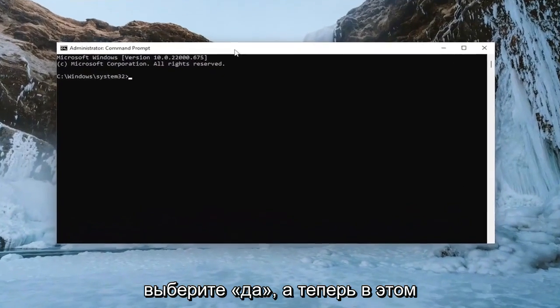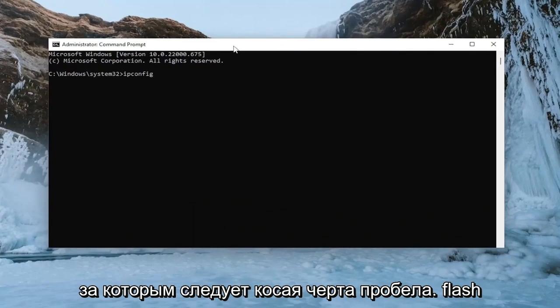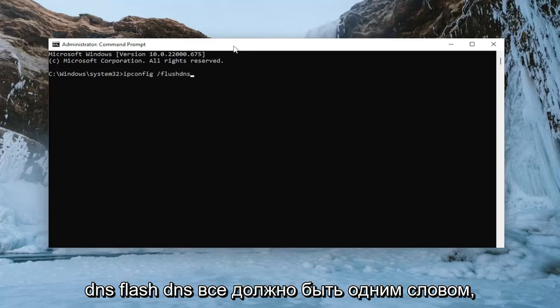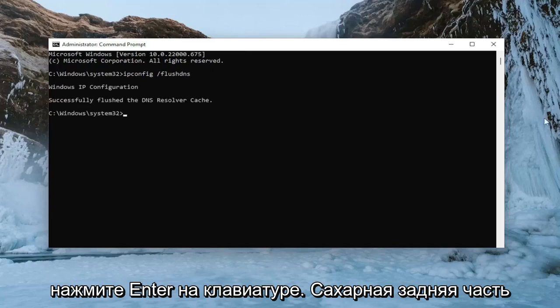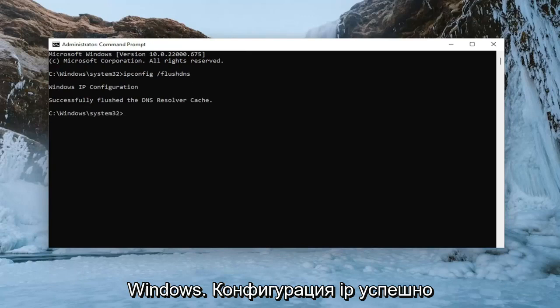And now into this elevated command line window, type in ipconfig followed by a space forward slash flushdns. Flushdns should all be one word attached to that forward slash out front. Hit enter on the keyboard. It should come back with Windows IP configuration. Successfully flushed the DNS resolver cache.